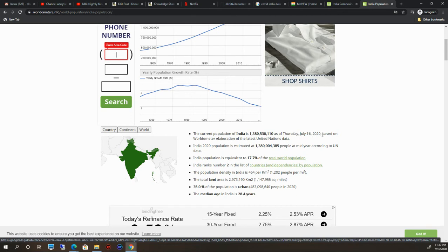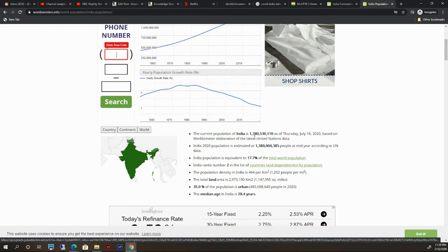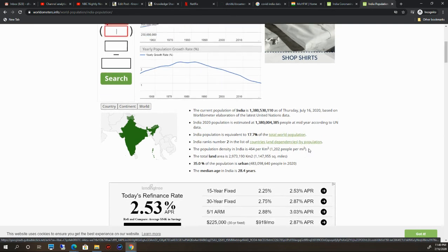The current population of India is this, on Thursday, July 16, 2020, based on Worldometer elaborations of the latest United Nations data. This data is coming from United Nations. This is really meaningful and true data.